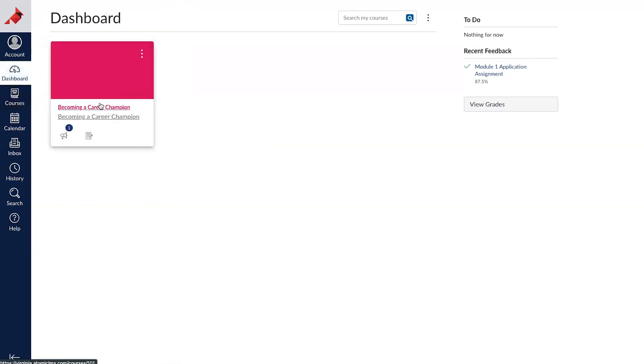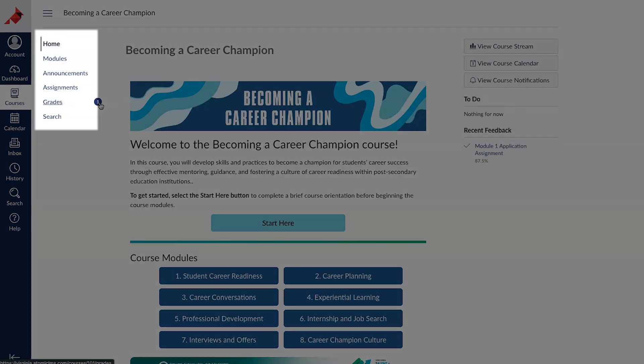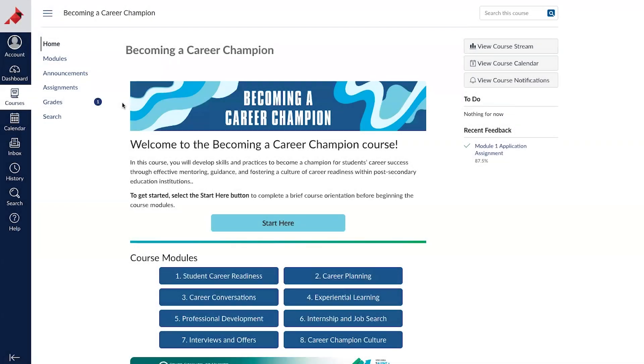Once you enter a course, you can see the course navigation on the left next to the global navigation.